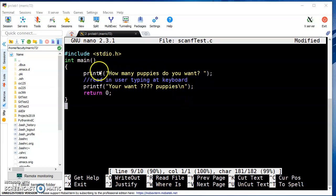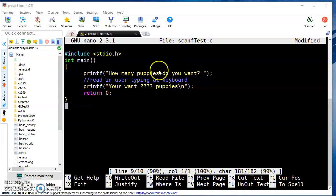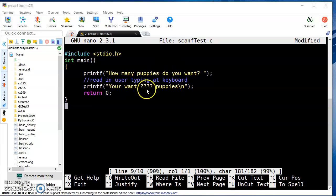Let's say we want to prompt the user and ask how many puppies do you want. We want to read in from the user typing at the keyboard, store that into a variable, and then print back to the screen you want blank puppies.